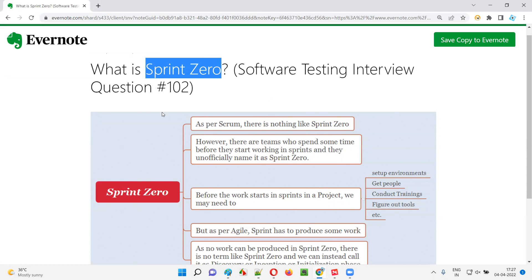Whenever you get this question in interviews, you have to be careful and answer this question in a diplomatic manner. Why do you have to answer this question in a diplomatic manner? I'll explain now.